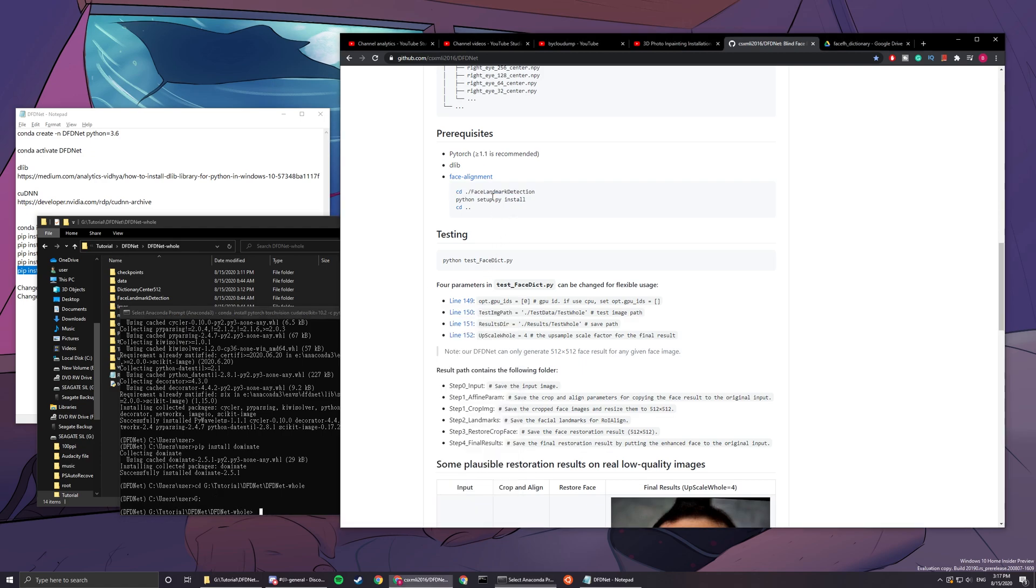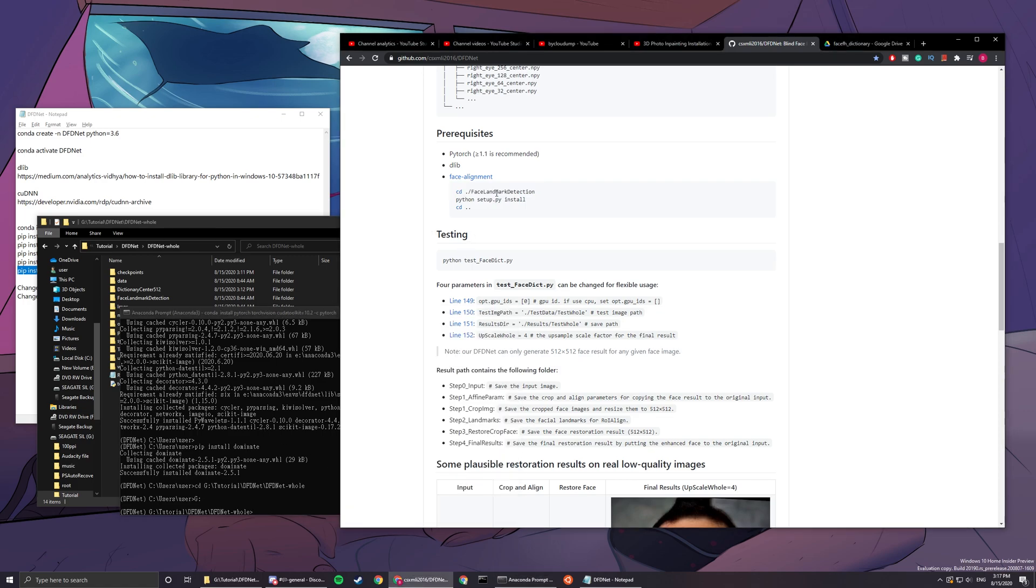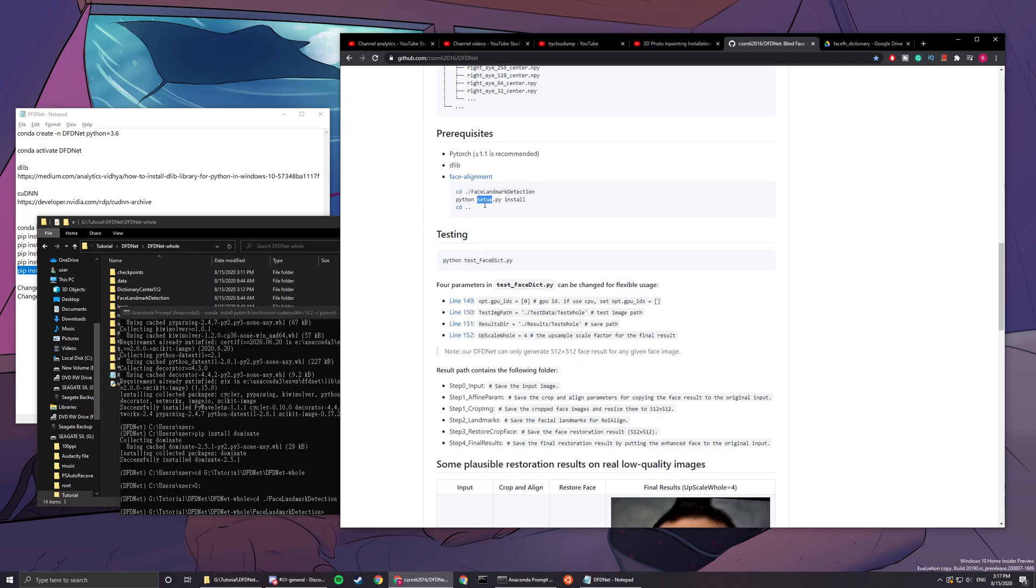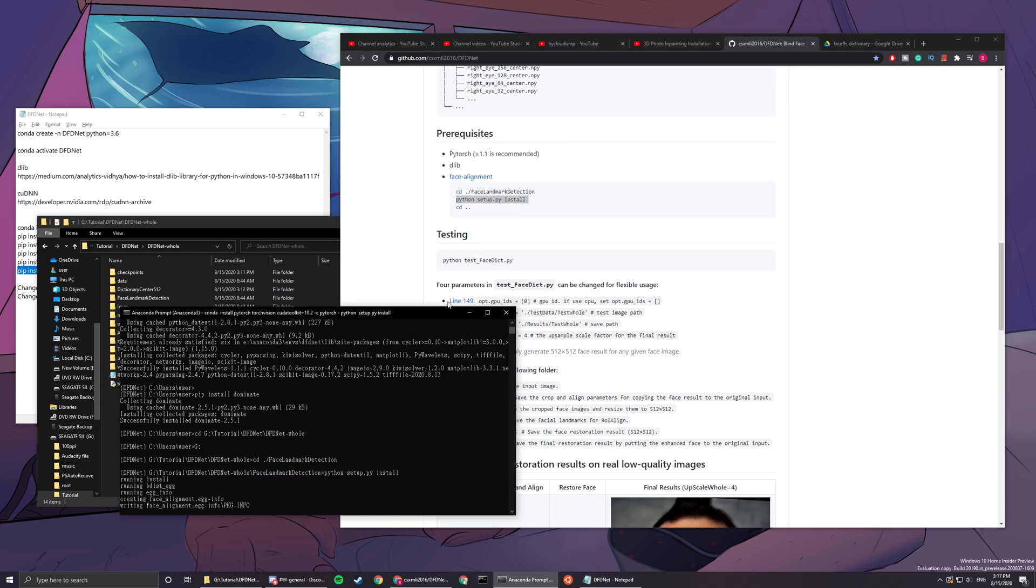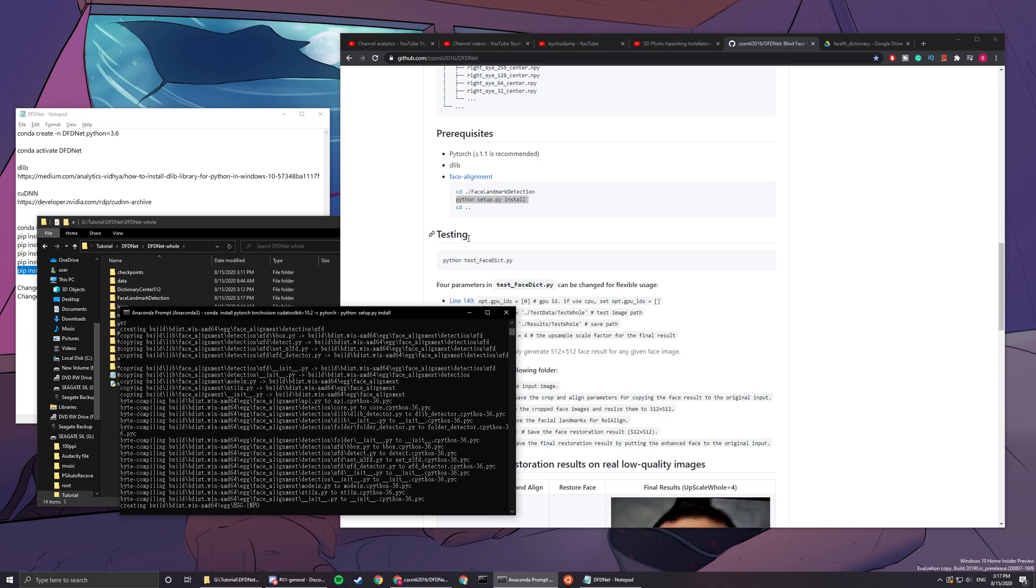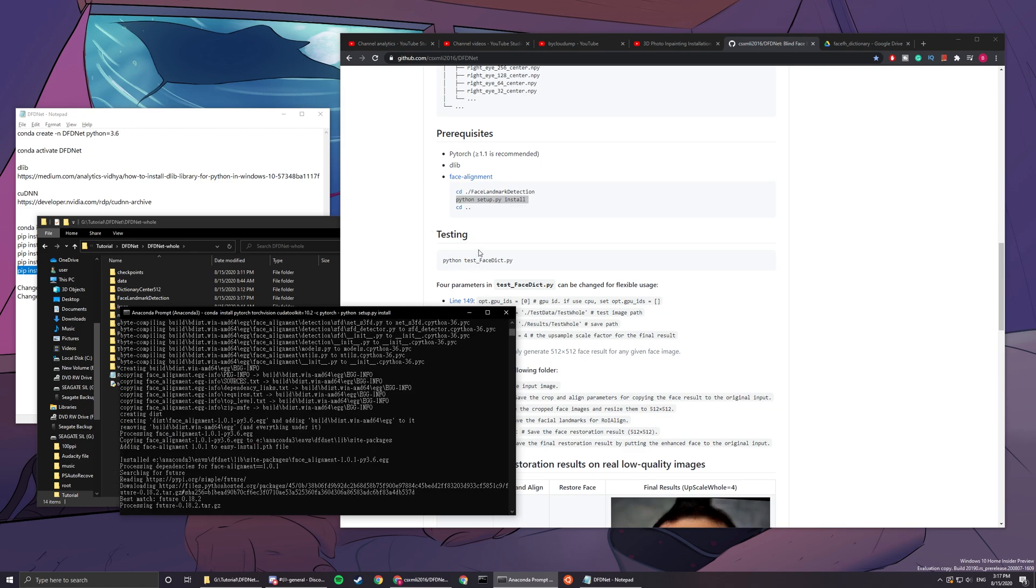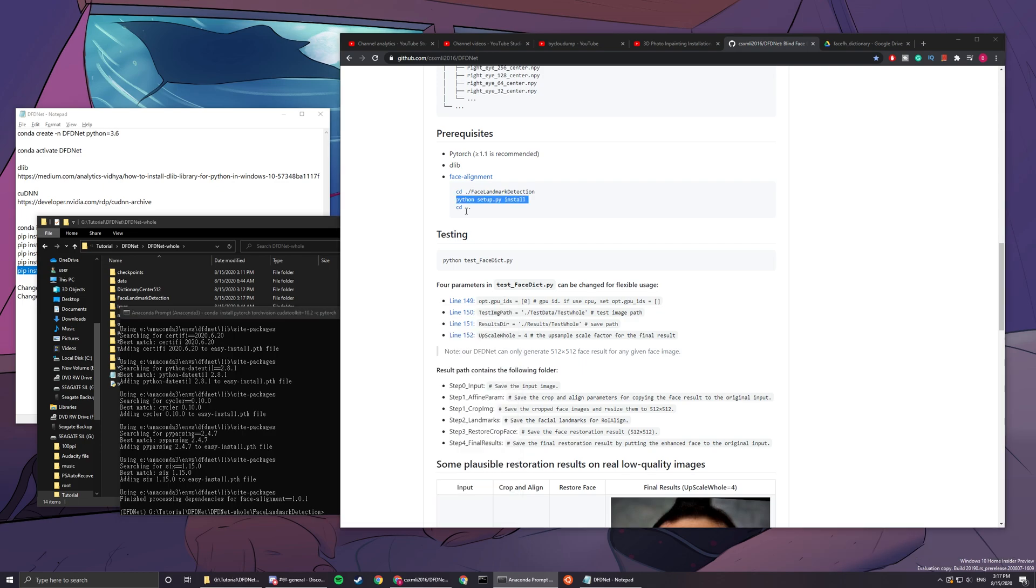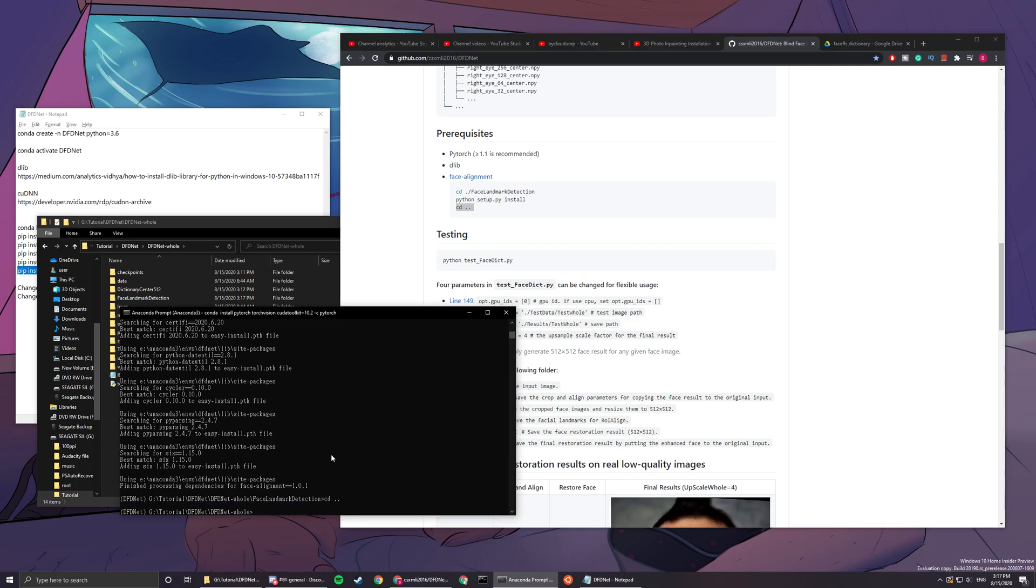Now you have to follow this instruction by cd, or you can just copy and paste, and copy and paste python setup.py install. Then you'll be needing to cd out.